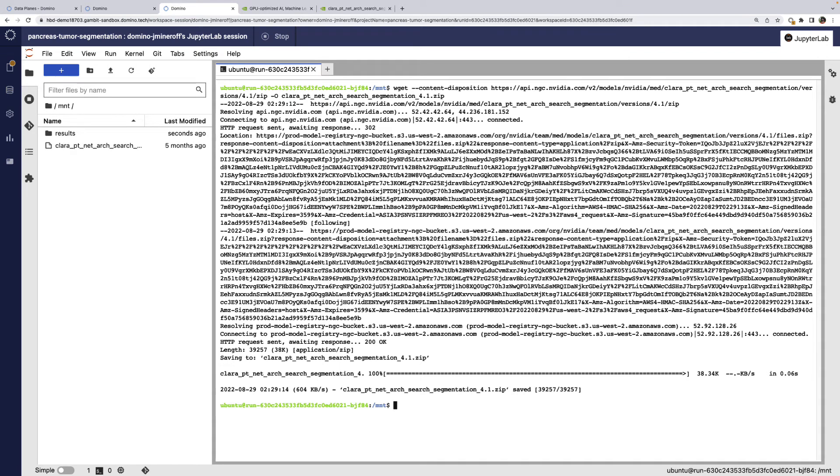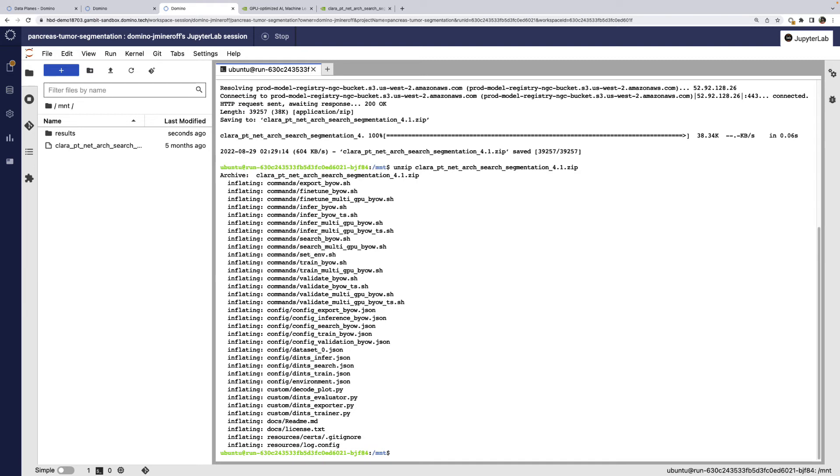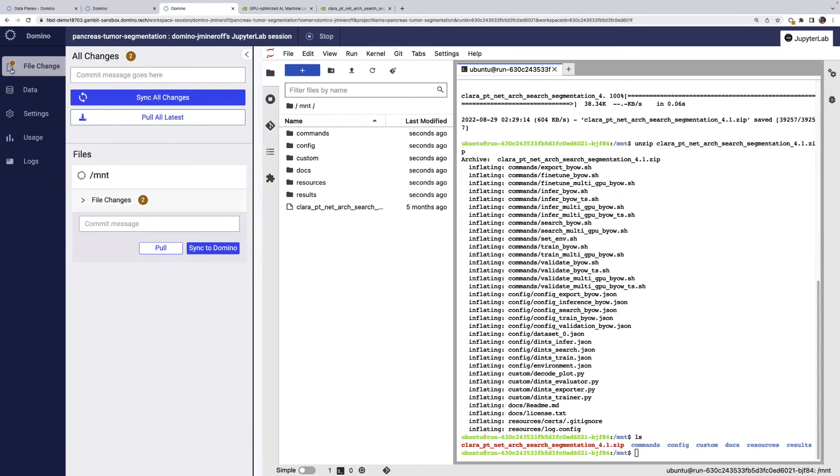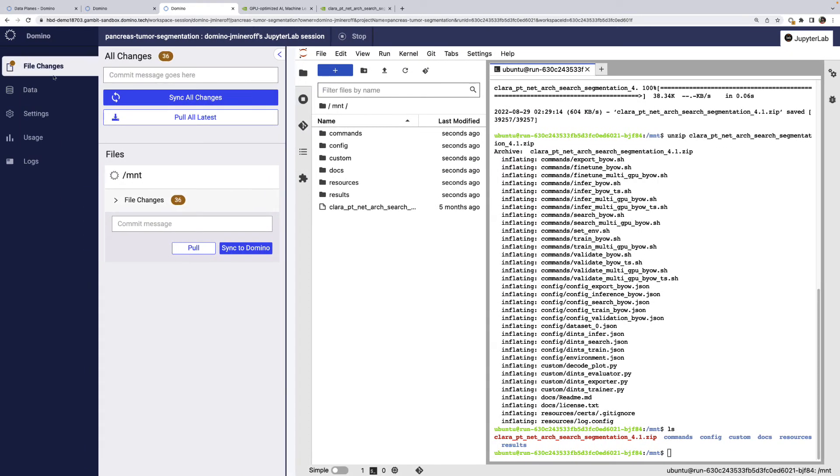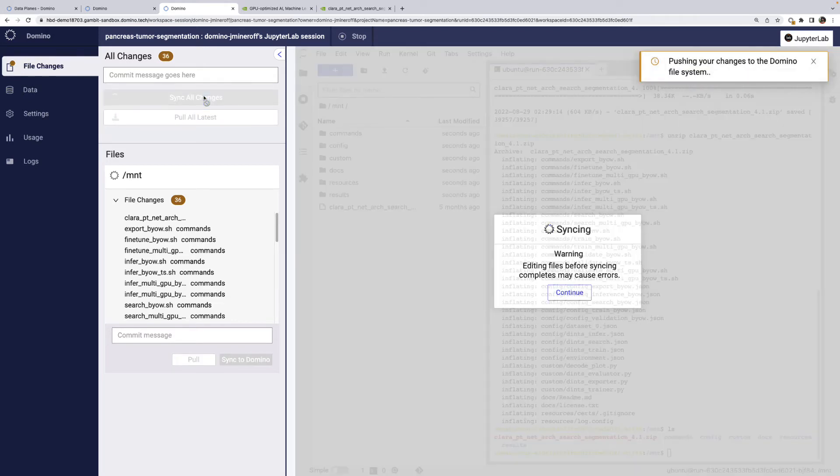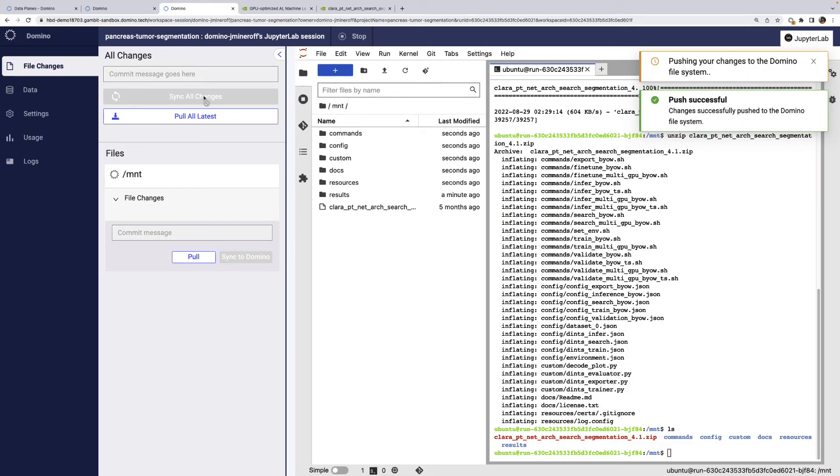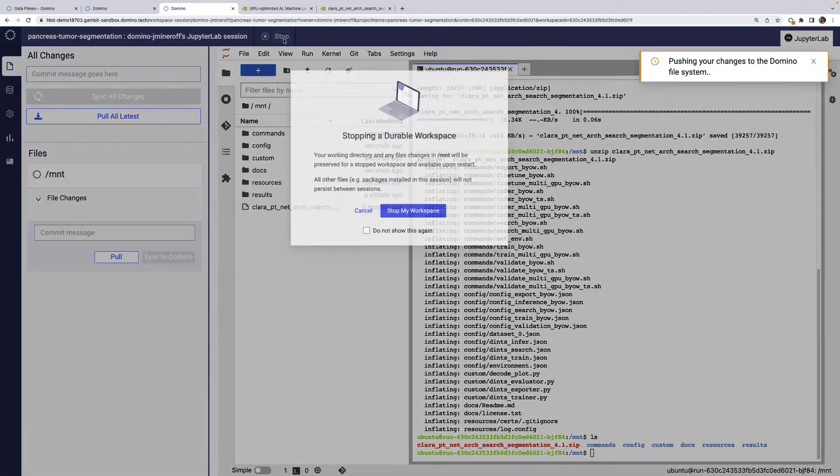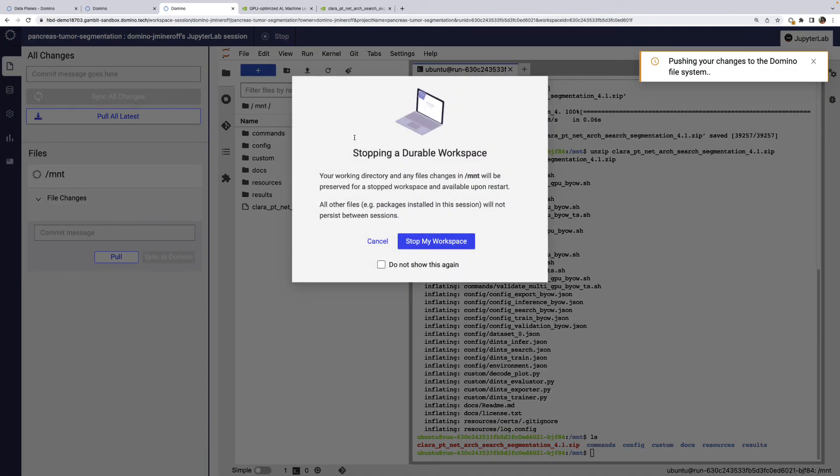If we wanted to explore or change any of the model files, we could do that now. Domino monitors any changes that happen in this directory and we can sync new files back to our project. Until we do that, any changes are only in the workspace, allowing us to do exploratory work and only commit the changes we want. We've now synced the files and can stop the workspace to free up the underlying compute resources.